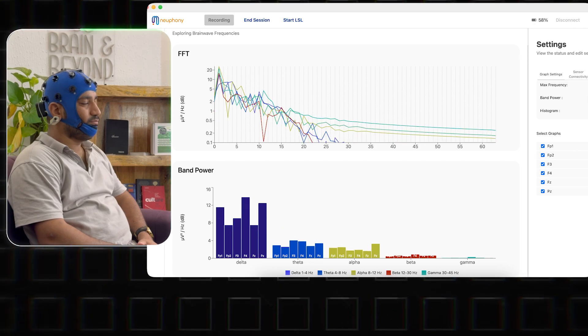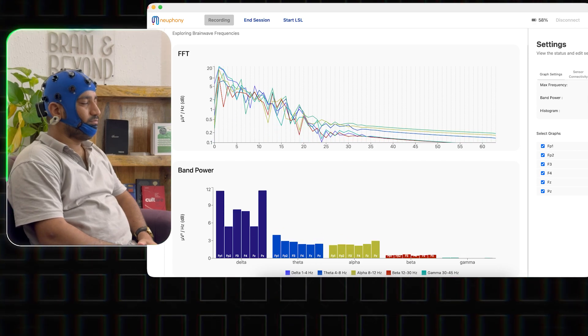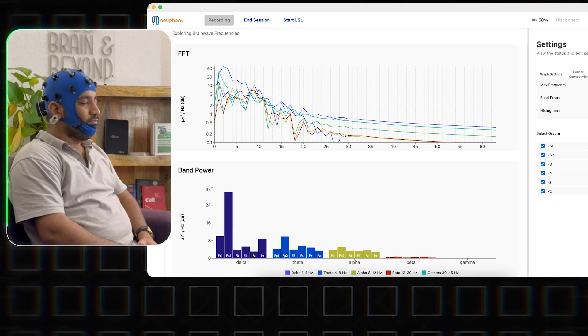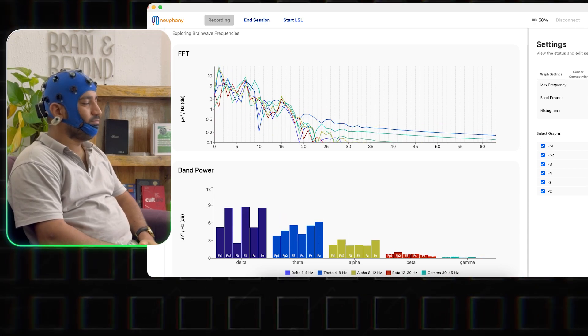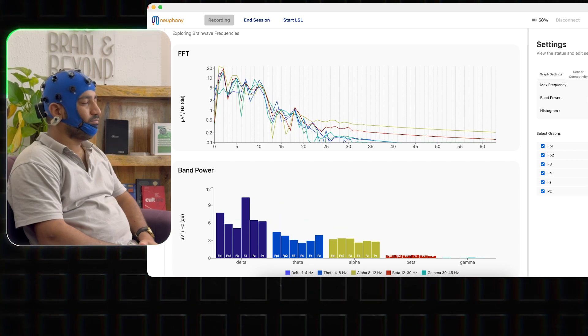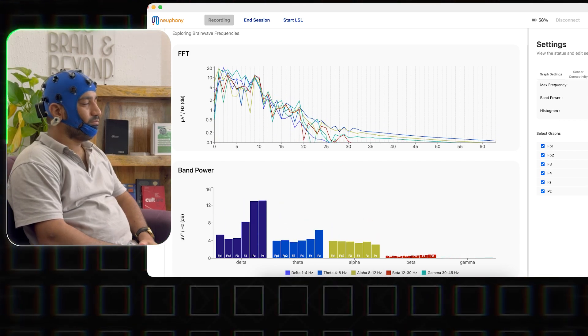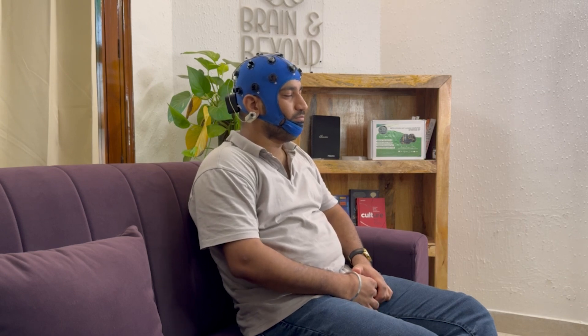High beta activity at FZ is an indicator of heightened alertness and increased cognitive processing. The frontal part of the brain, which includes the FZ region, is responsible for various executive functions like attention control, emotional regulation, and social cognition among other things. Even when you are engaged in a task or trying to relax, you are always aware of what's happening around you.